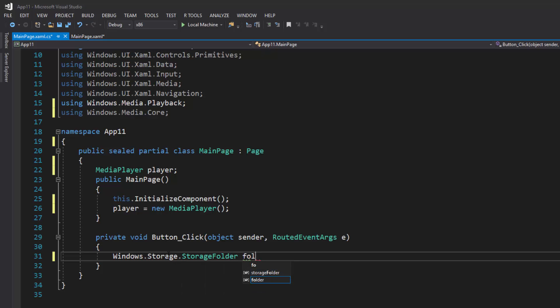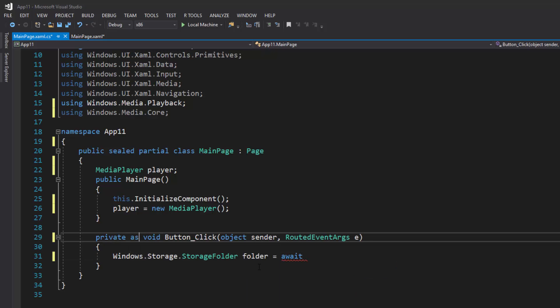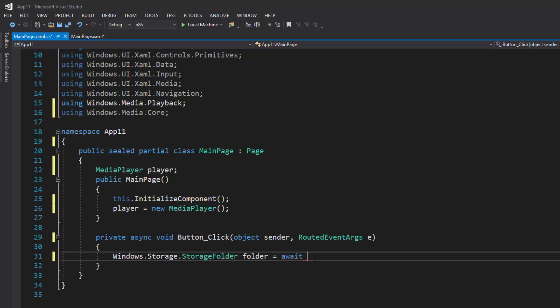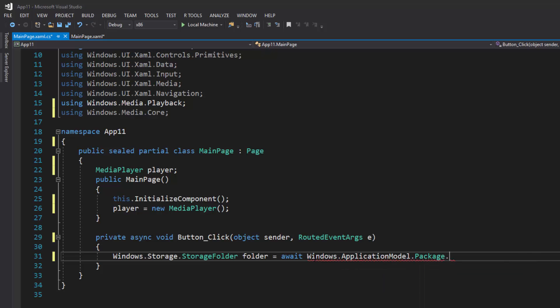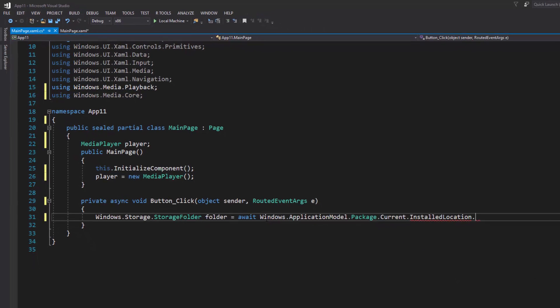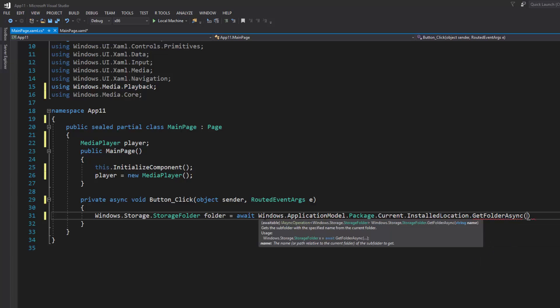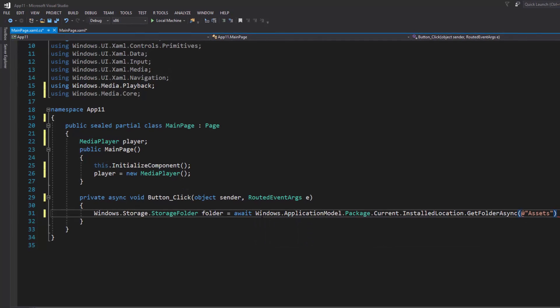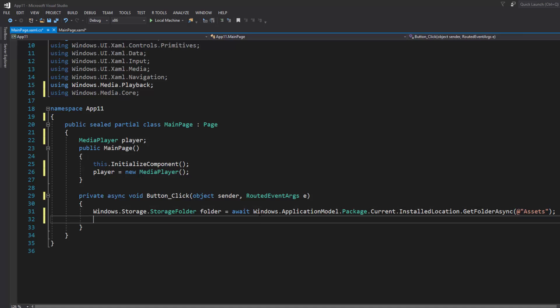First things first we need to type in Windows.Storage.StorageFolder, we're going to call it folder equals await. This is going to be async so we need to put async here, equals await Windows.ApplicationModel.Package.Current.InstalledLocation.GetFolderAsync. And because I'm using the assets folder I'm just going to type in assets.